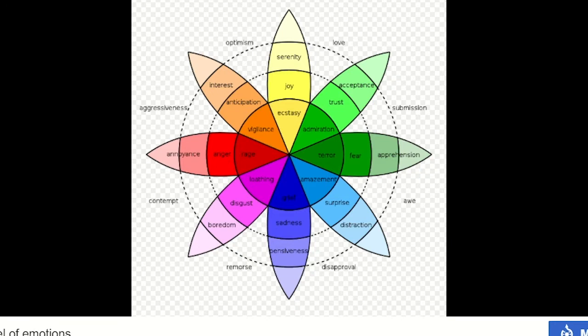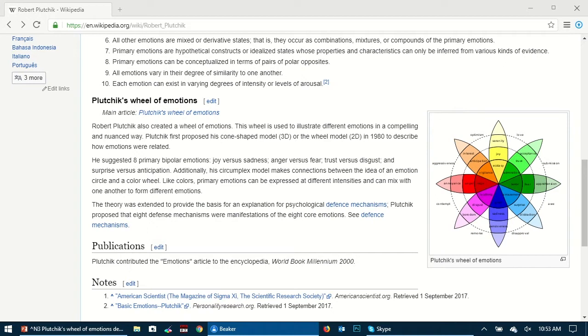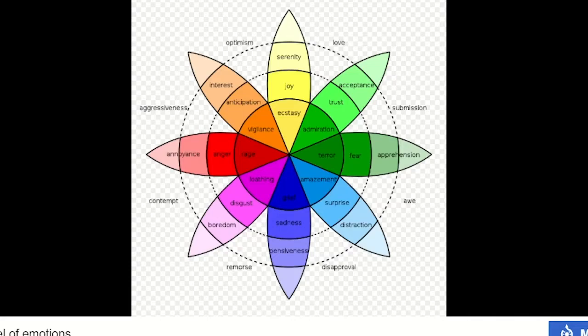He basically created this to illustrate different emotions in a compelling and detailed way. As you can see here it's quite elaborate. It has these eight petals.